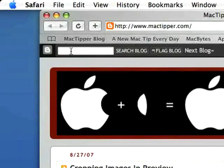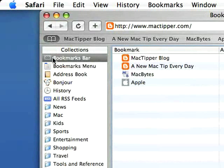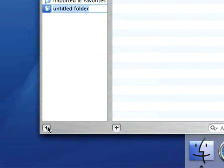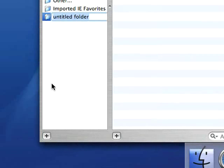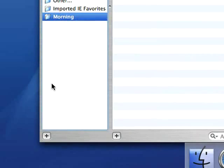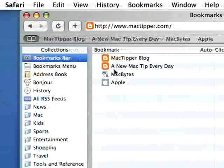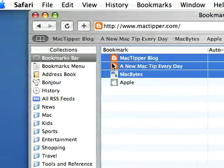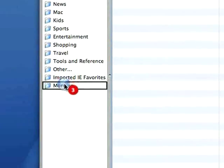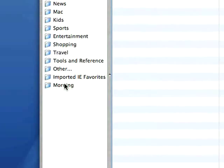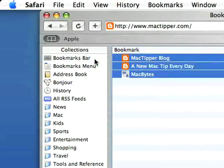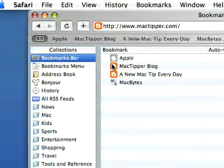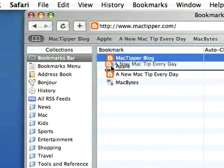So rather than doing that, go to your bookmarks bar and create a new bookmark folder by clicking the plus sign in the lower left-hand corner of the bookmarks window. Let's call this 'morning,' go to our bookmarks bar, select the three that we want, and drag these over. Rather than dragging and dropping like that — which gets rid of them — we should hold down the option key so that it copies them.